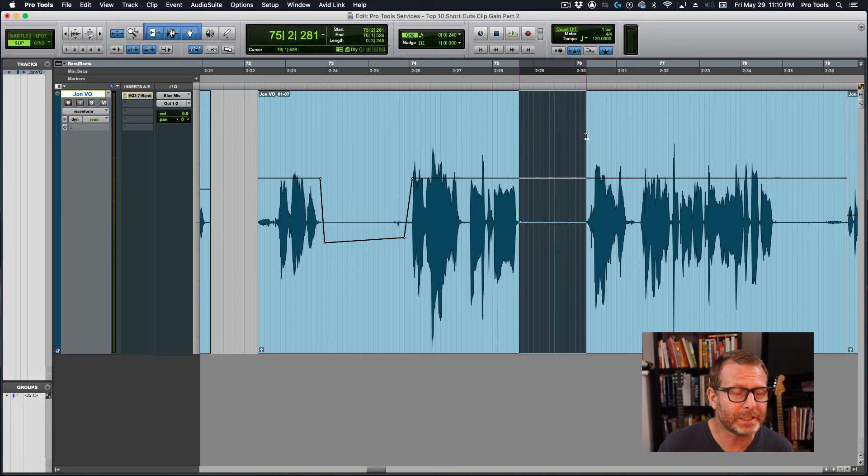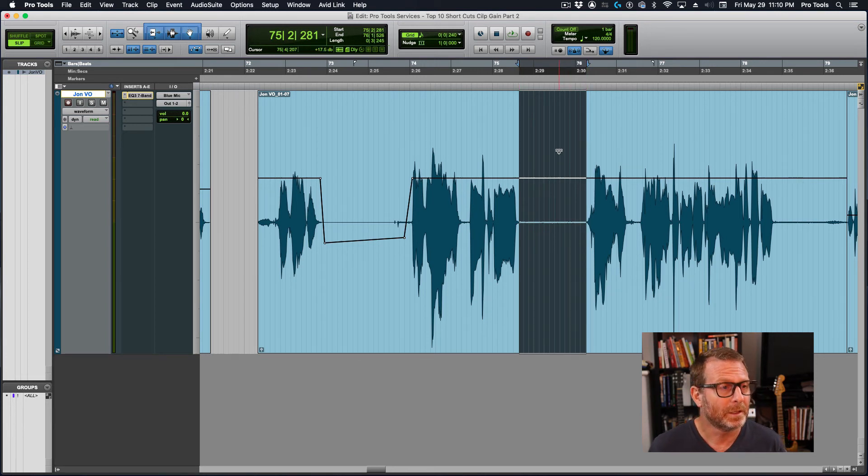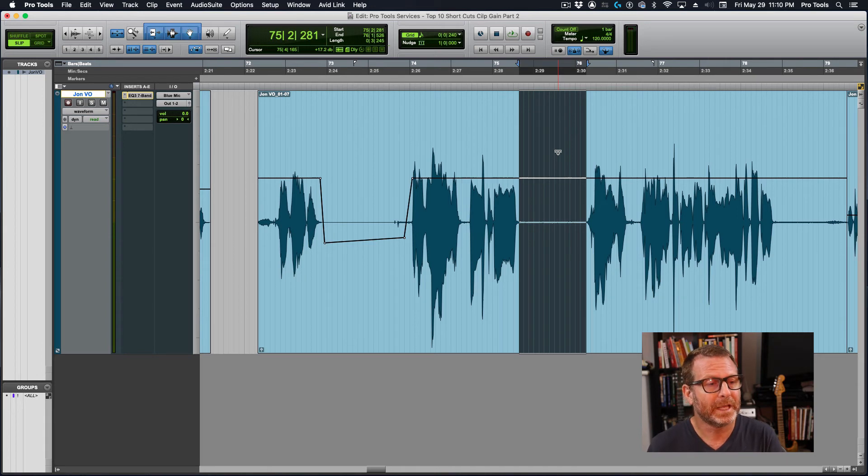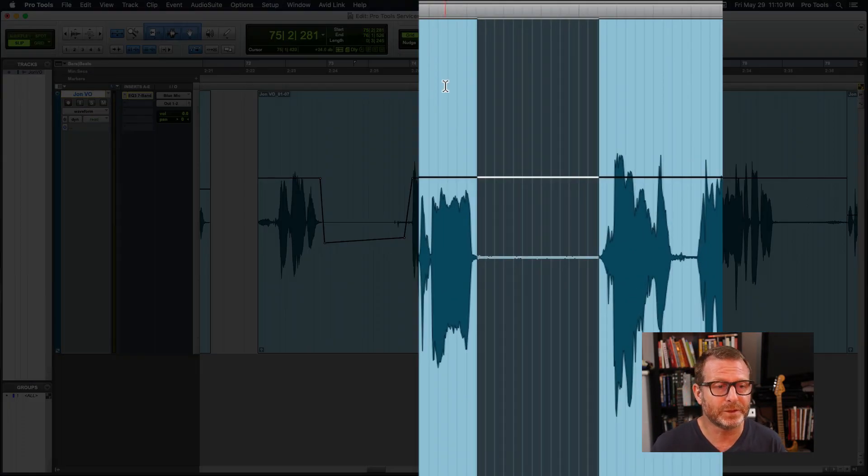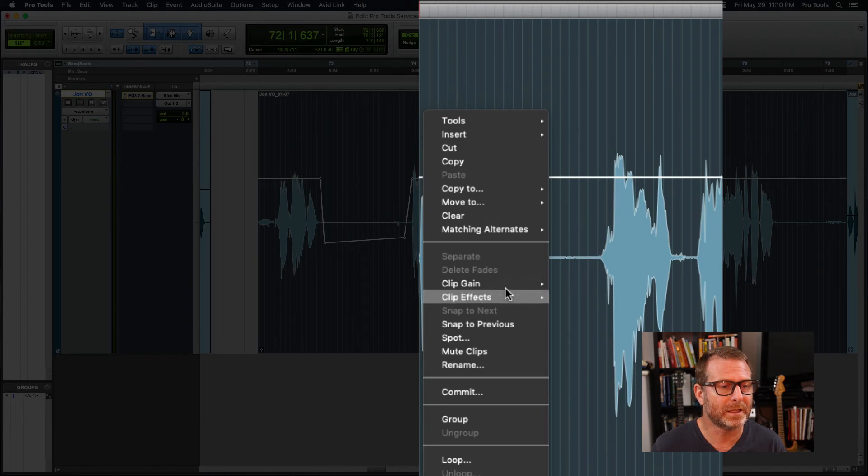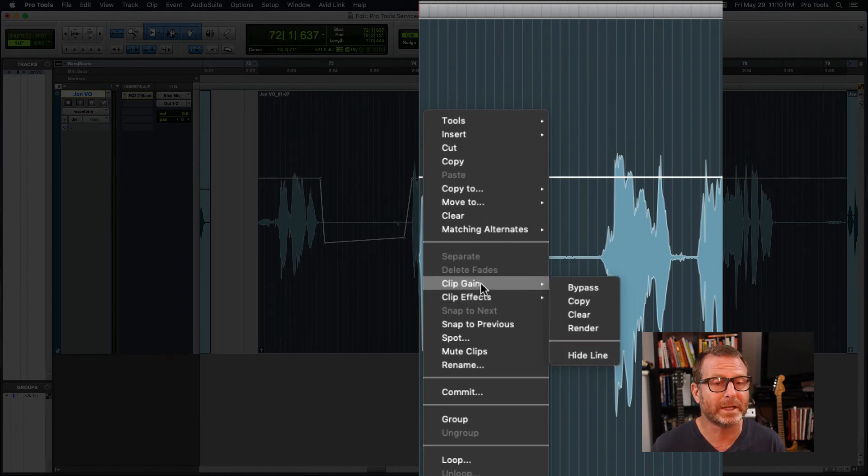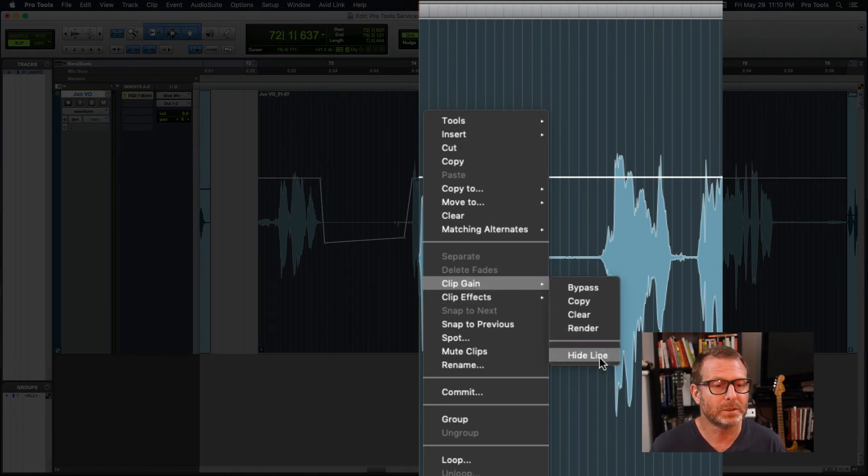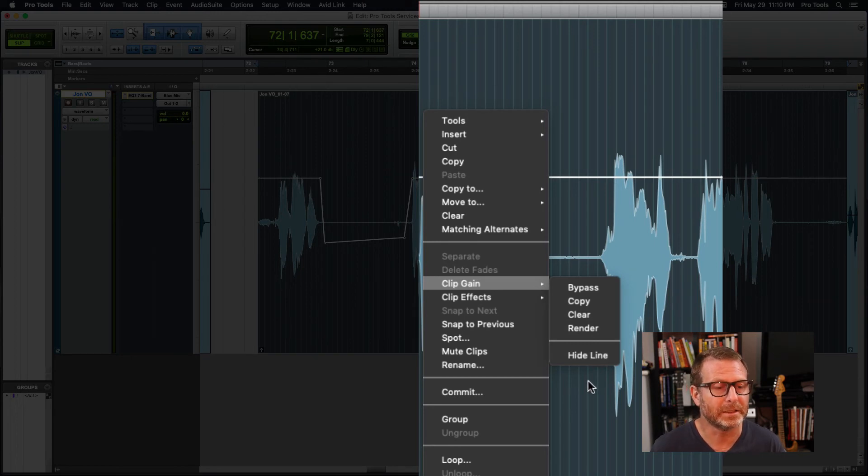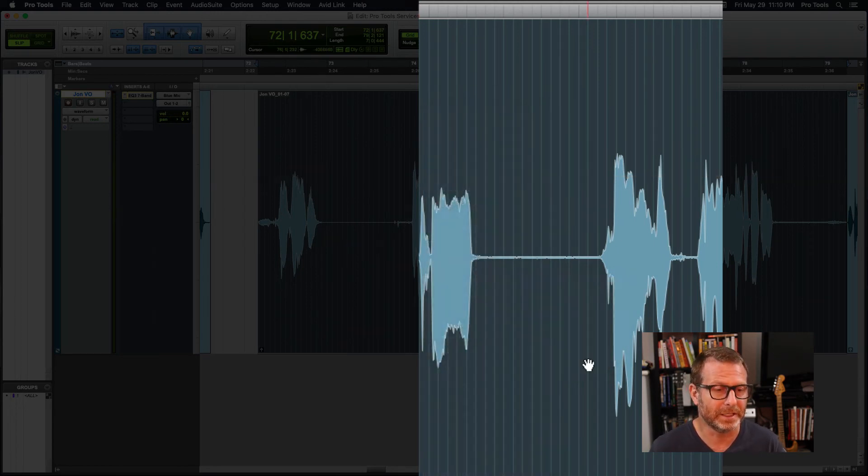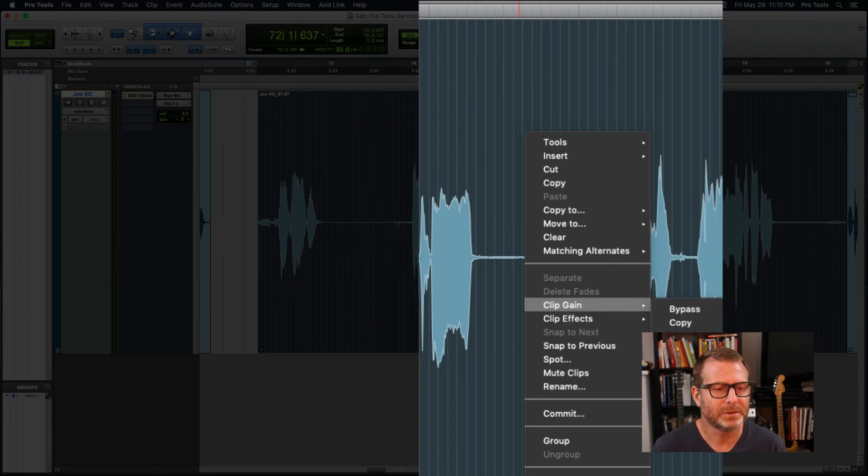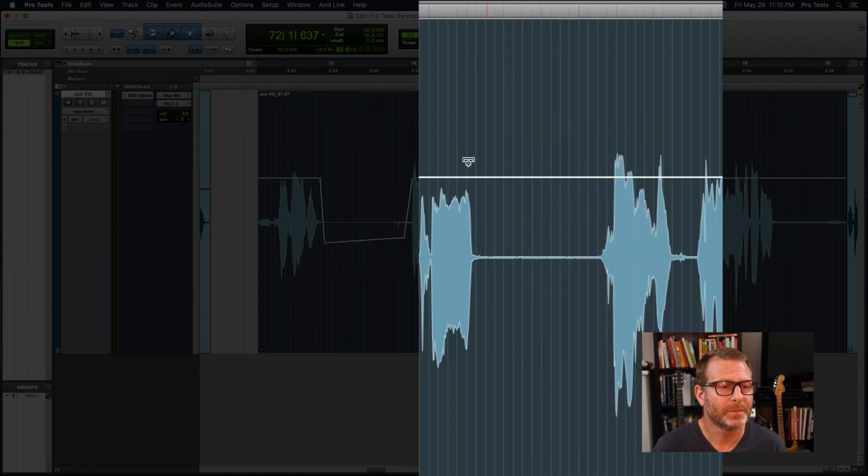Make a selection. Again, I'm using the smart tool to make these clip gain changes. And I have the clip gain line visible. Just to refresh, if you don't have the clip gain line visible, right click in the clip, go to clip gain and show line. It's hidden. I mean, it's visible now, so I can hide the line or bring it back. Clip gain, show line.